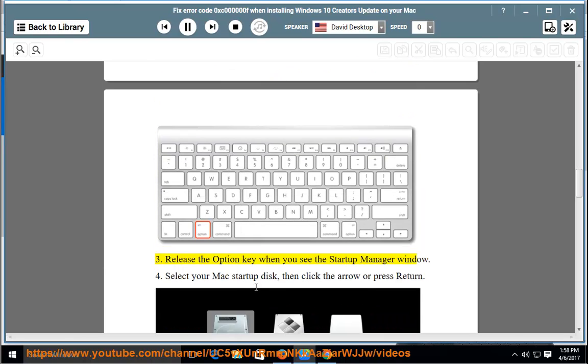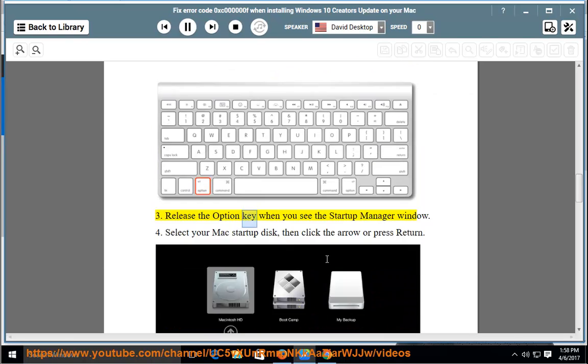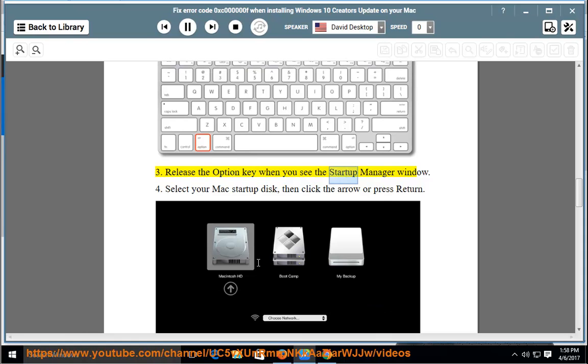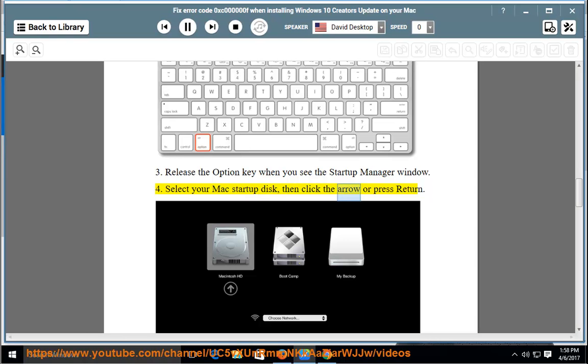Release the Option key when you see the Startup Manager window. Select your Mac Startup Disk, then click the arrow or press Return.